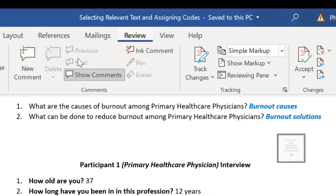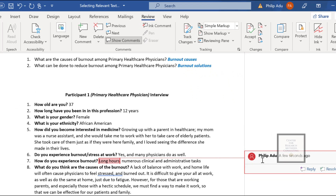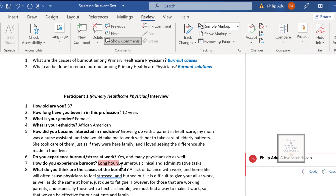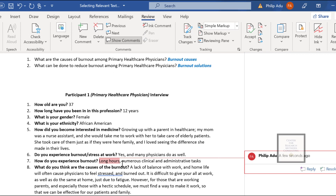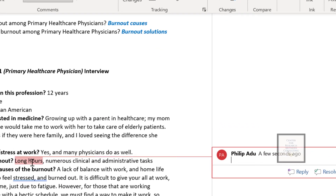We understand what the participant was saying — 'long hours' is straightforward. Now we think about what label to give it. I think 'having long hours' works well as a code. You can use the participant's own words to do the coding. So our code is 'having long hours.'